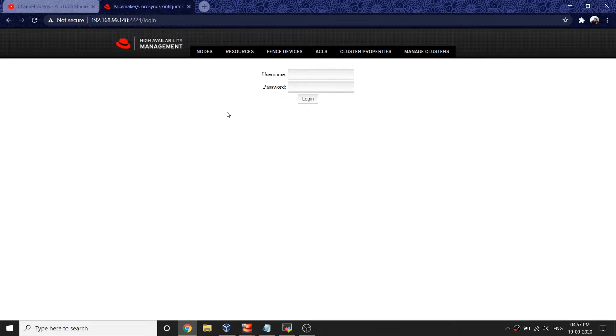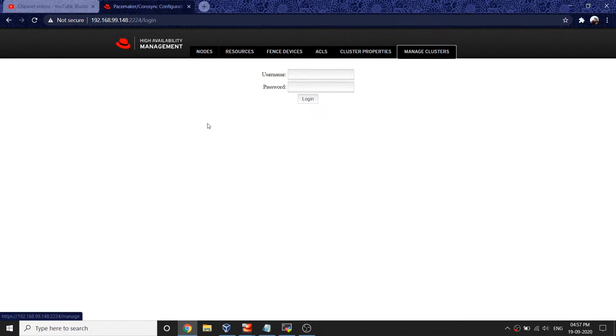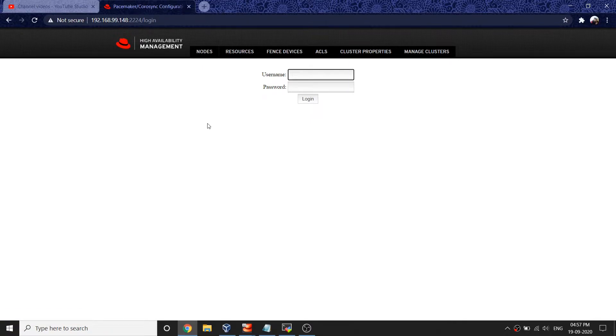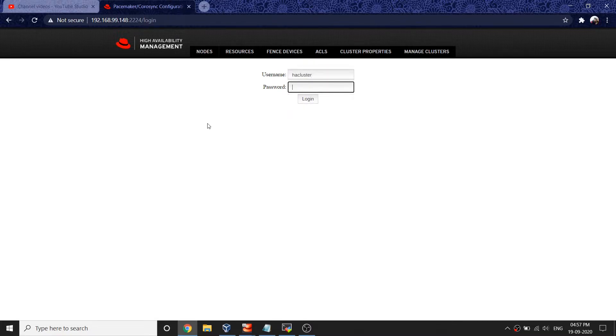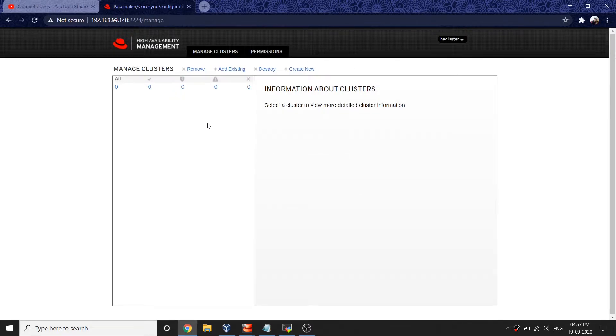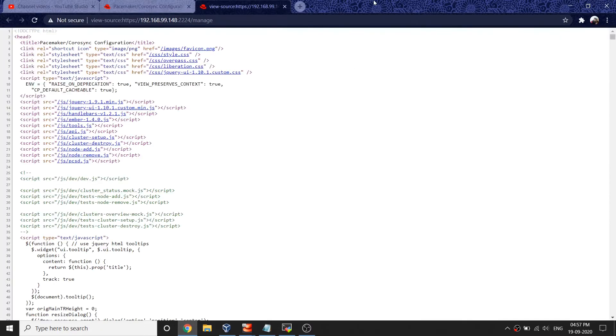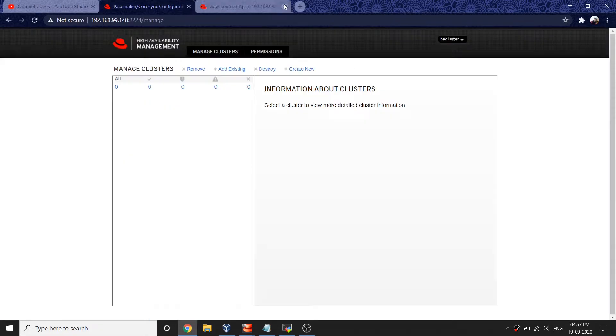This is the login prompt you'll get. Once you get this prompt, you'll have to login with the username hcluster and the password redhat.